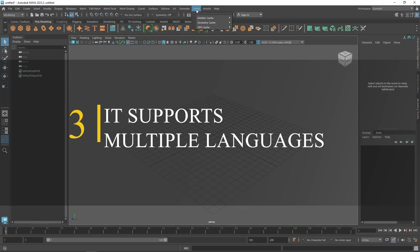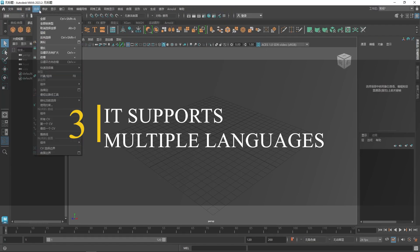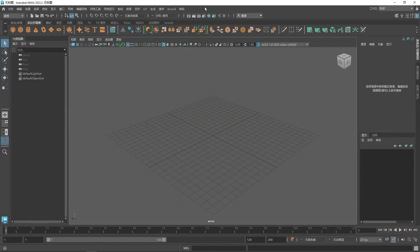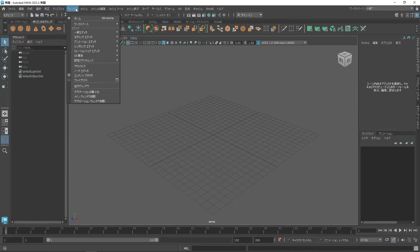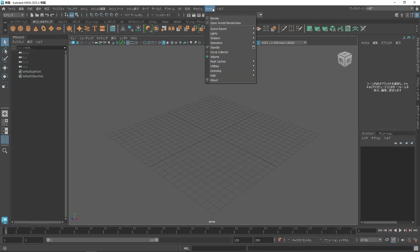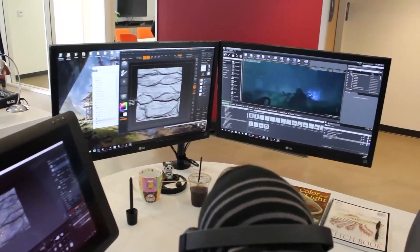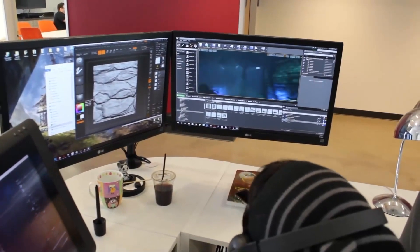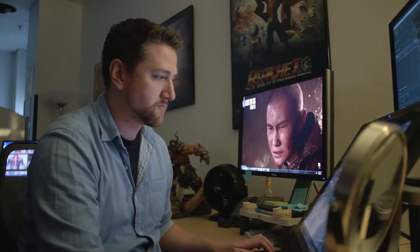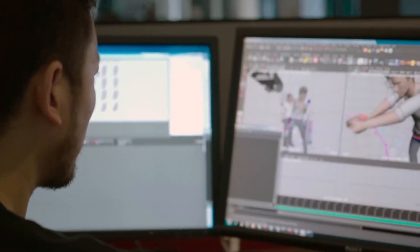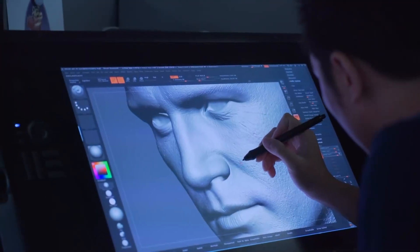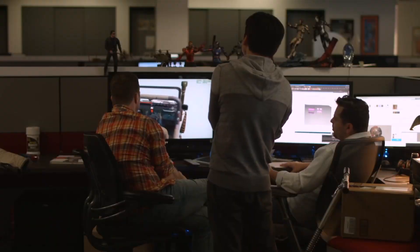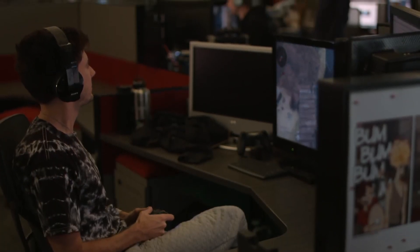Number 3. Maya supports multiple languages. One of the key features of Maya is that it supports multiple languages, including English, Korean, Japanese and Chinese. This means that users can choose to work in their preferred language, making it easier for them to understand the various tools and features of the software. This can be particularly useful for those who may not be fluent in English, which is the default language of Maya, as it allows them to use the software in a language that they are more comfortable with.